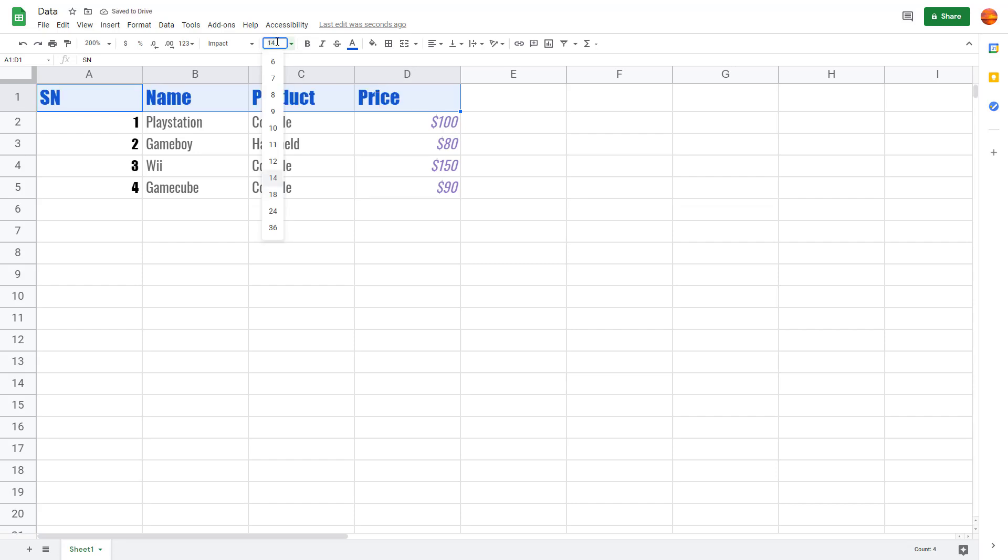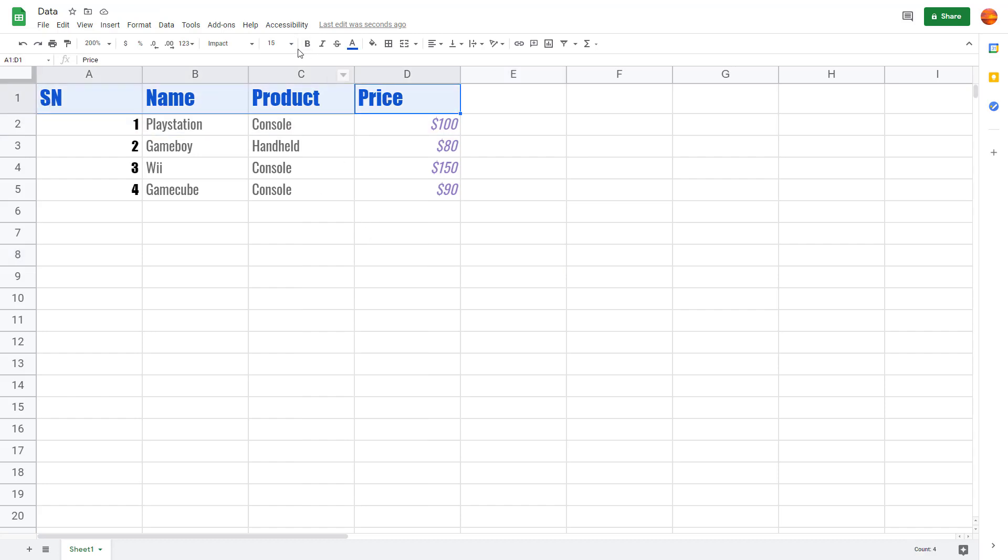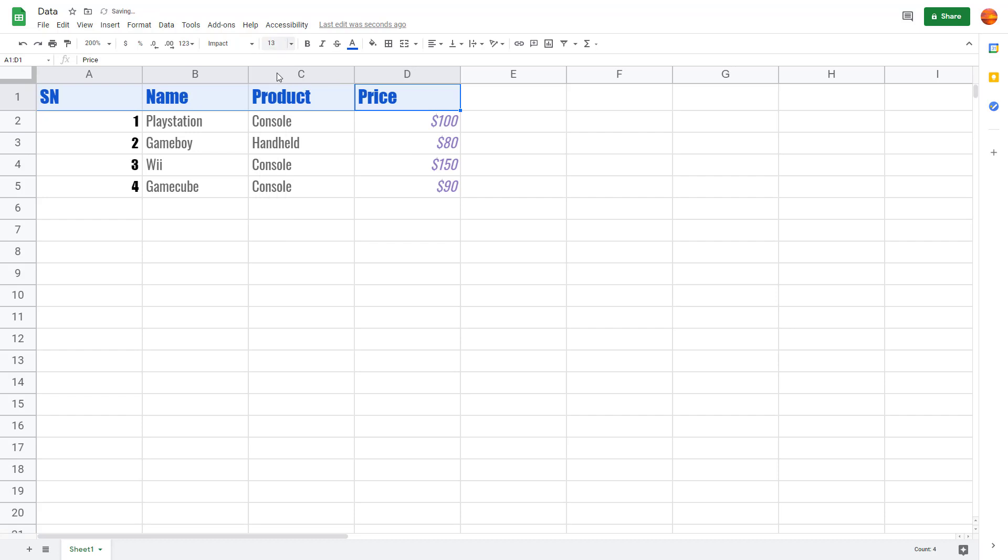Or you can type in a font size that you want which isn't even listed there and press Enter, and the font becomes bigger. I don't want the font too big, I just want it to be 13, so I'll type in 13 so it's not too big.